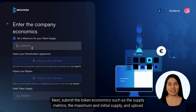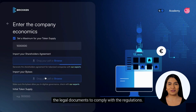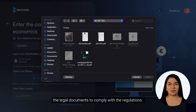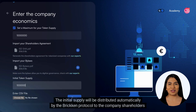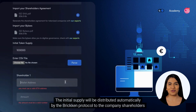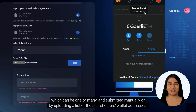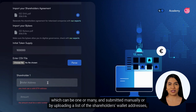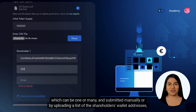Next, submit the token economics such as the supply metrics, the maximum and initial supply, and upload the legal documents to comply with regulations. The initial supply will be distributed automatically by the Brickken protocol to the company shareholders, which can be one or many, submitted manually or by uploading a list of shareholder wallet addresses, token amounts, and emails.